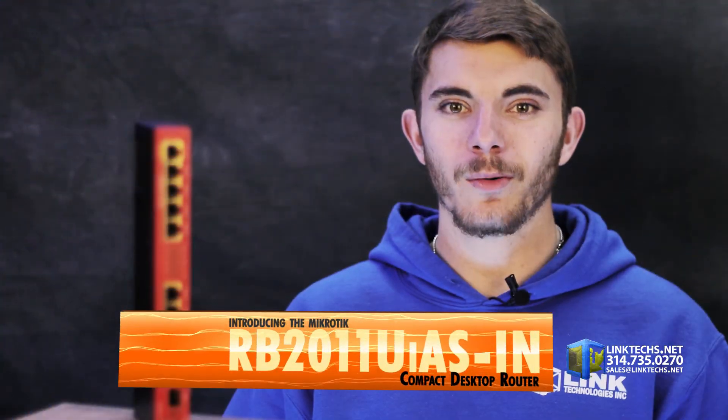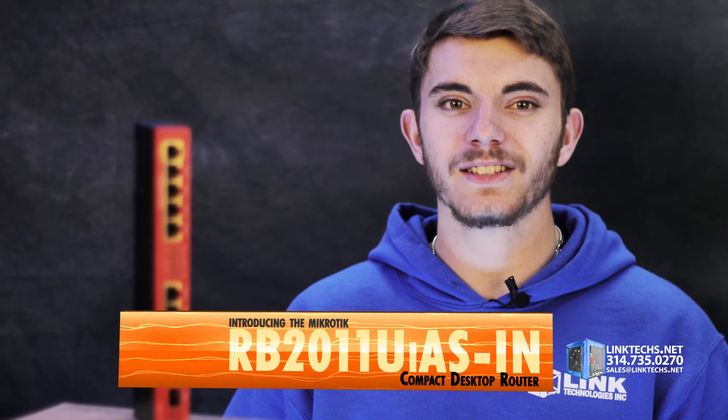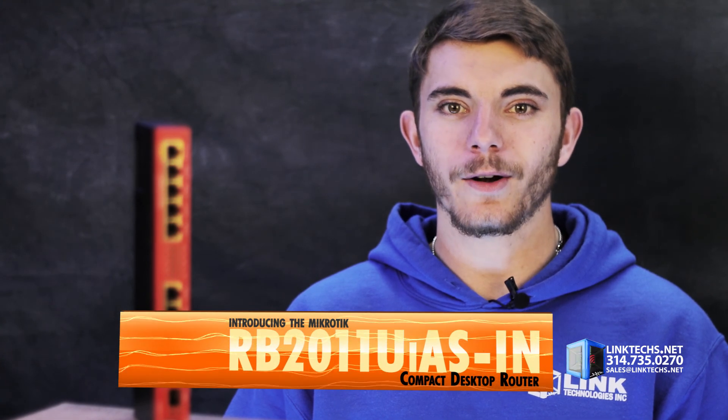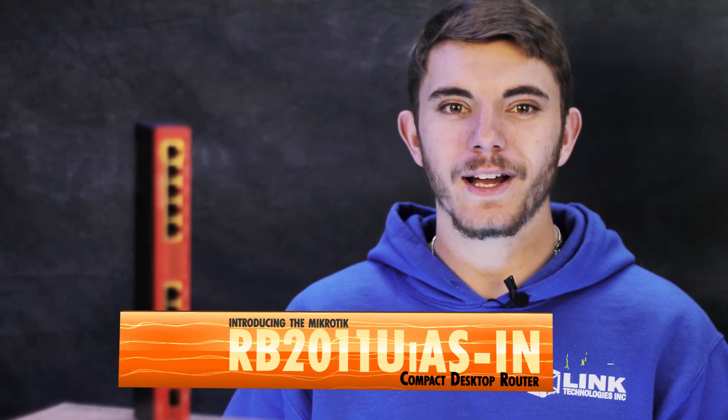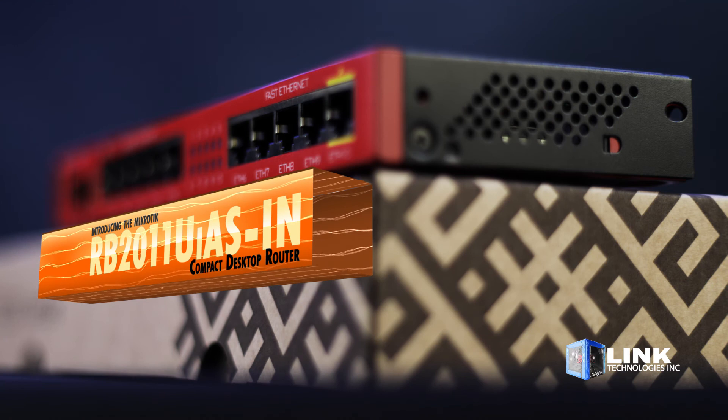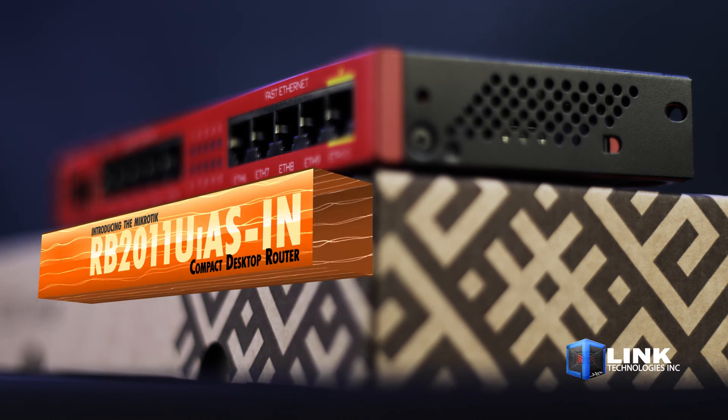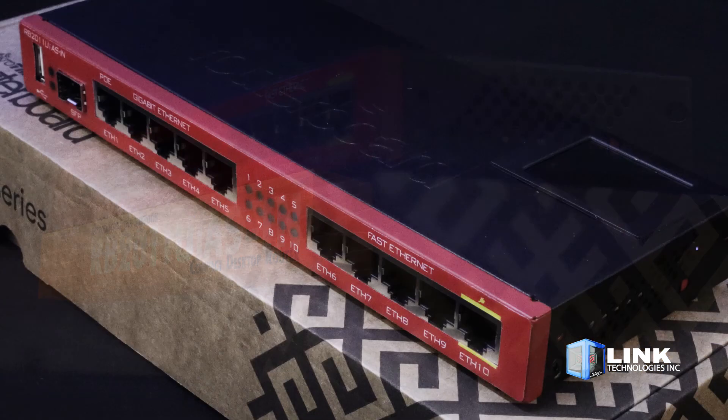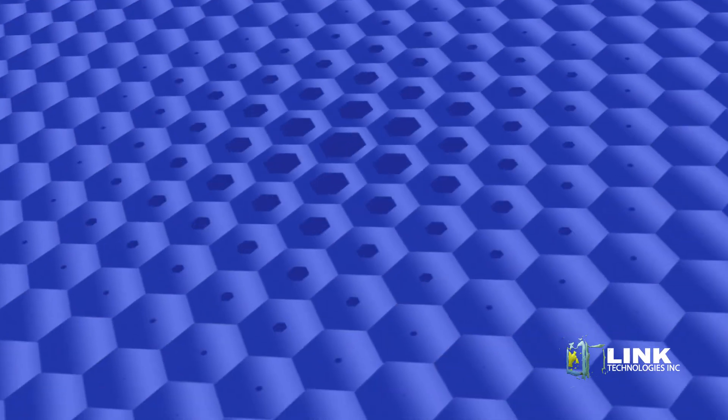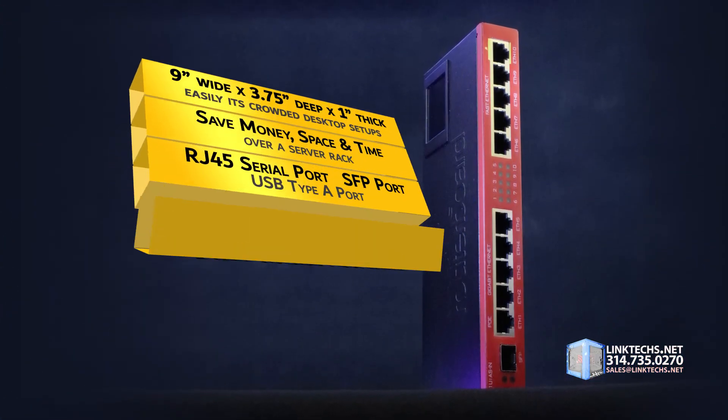Introducing the MikroTik RB2011 UIAS-IN Compact Desktop Router, available now at LinkTex.net. The small device is a great solution for packing a lot of connections and performance in tight spaces near workstation PCs. So let's see what it can do for you.